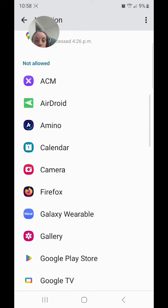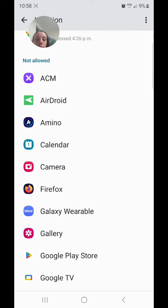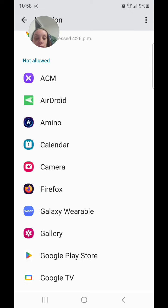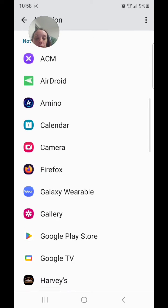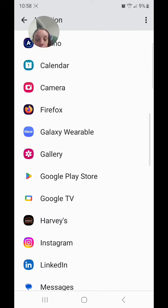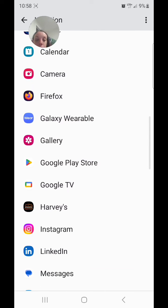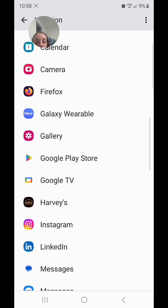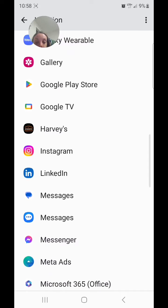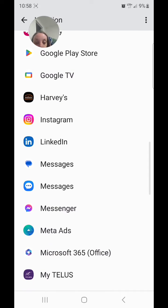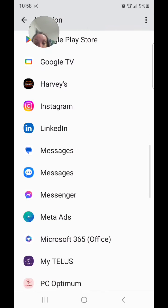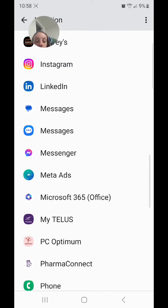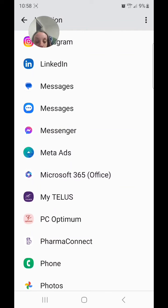Under not allowed, there are many apps including ACM, AirDroid, Amino, Calendar, Camera, Firefox, Galaxy Wearable, Gallery, Google Play Store, Google TV, Instagram, LinkedIn, Messages, Messenger, MetaAds, Microsoft 365, and Office.